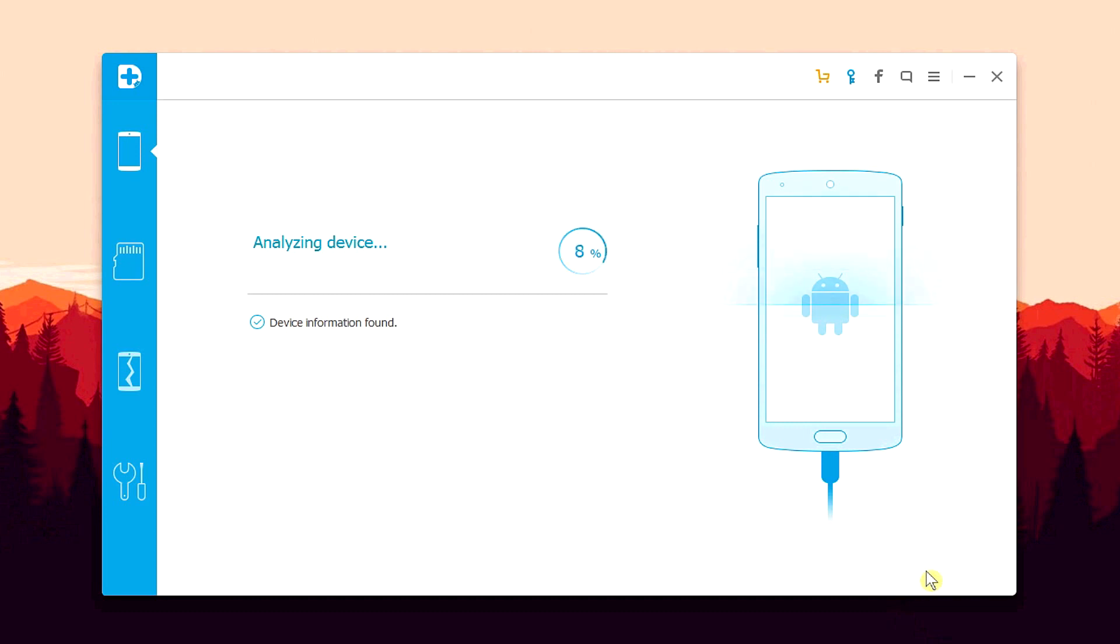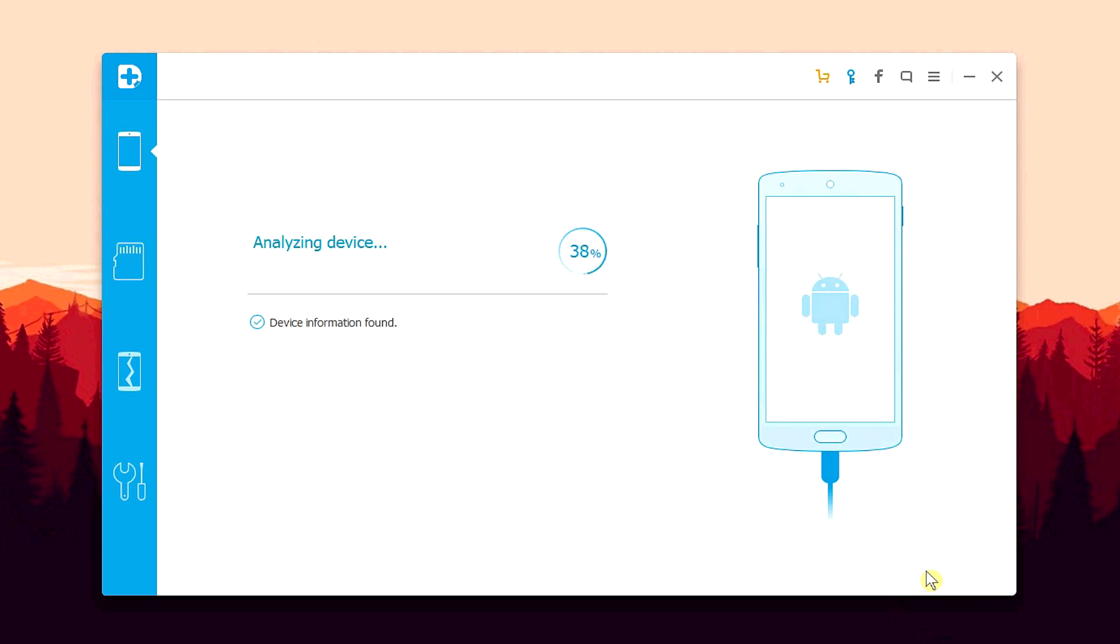Now Dr. Fone will start to connect and analyze your device, which can take a couple of minutes. And during the entire process, if you get any permission window popping up on your Android screen, simply hit on the yes button and allow the permissions.